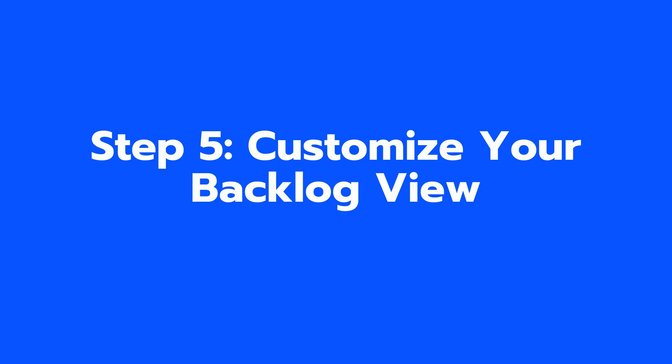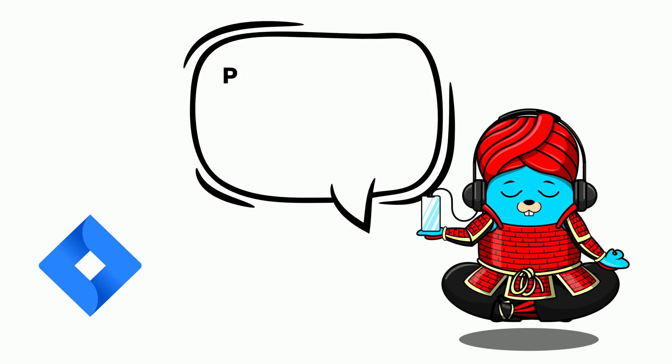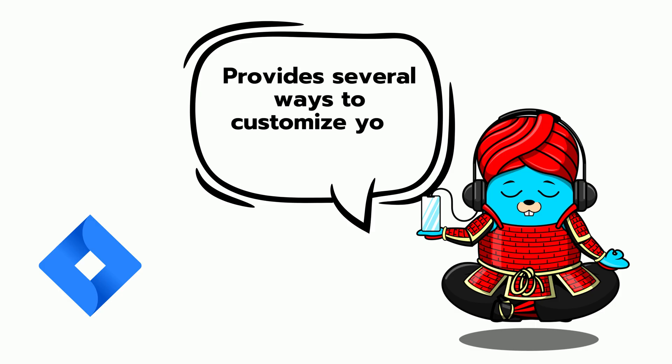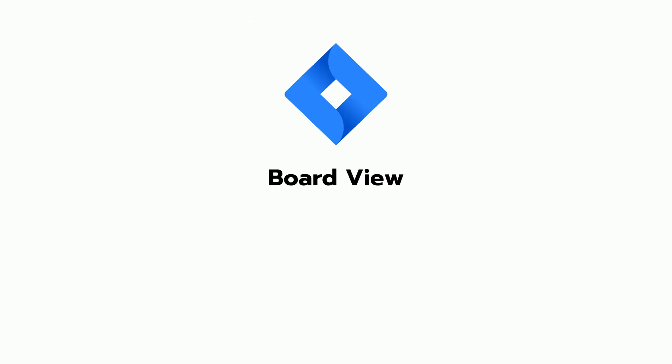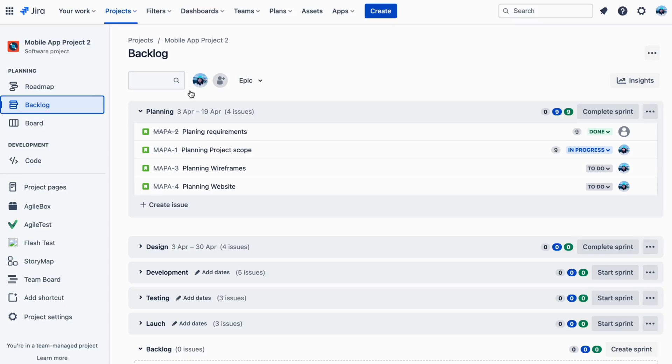Step 5: Customize your backlog view. Jira Software provides several ways to customize your backlog view to suit your team's needs. These include BoardView.